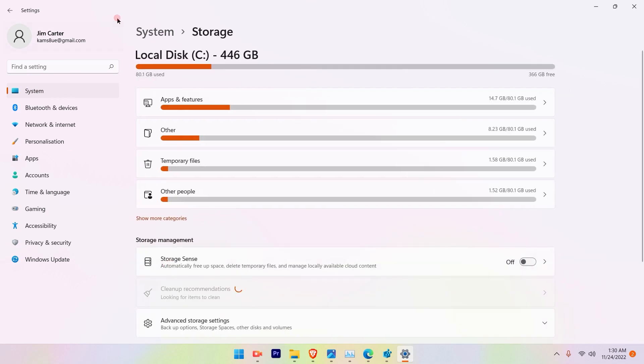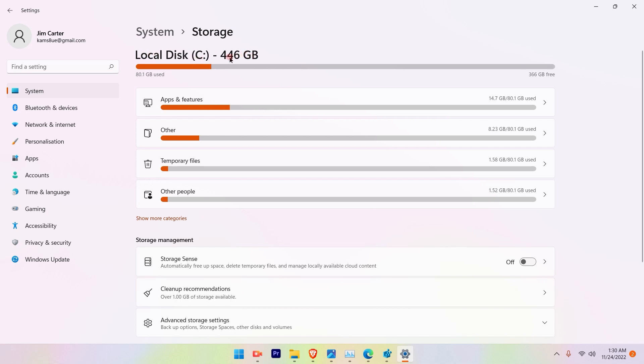Once you click on that, the first information that you will get is how much is your disk space. That is 446 gigabytes for us, and I have used 80.1 GB yet and 363 is available for me.